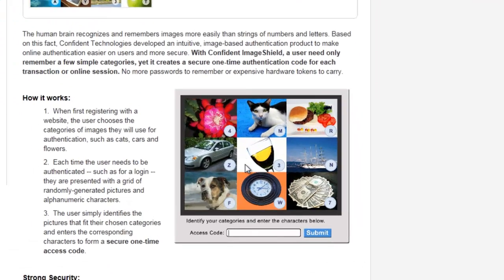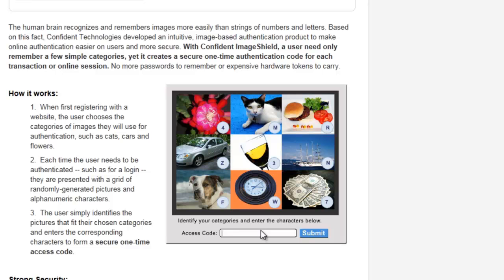Our unique image-based authentication technology, Confident Image Shield, is a cloud-based authentication service that adds one-time passcodes to the user credentials to make them more secure.